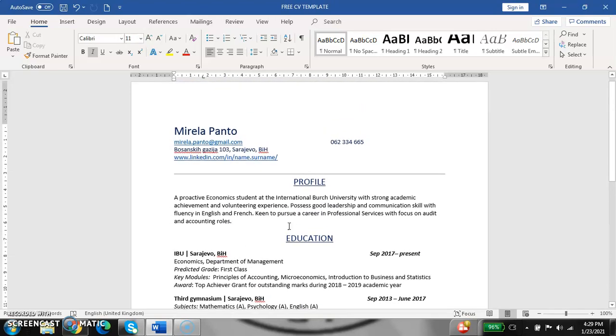And next thing is, do you need a picture of yourself? It also depends on what the employer likes, and if he wants you to put the picture. Also, it depends on the role and the position you are applying for. And I think I covered everything that is important for this topic. I hope you have a great future in front of you. Good luck and take care.